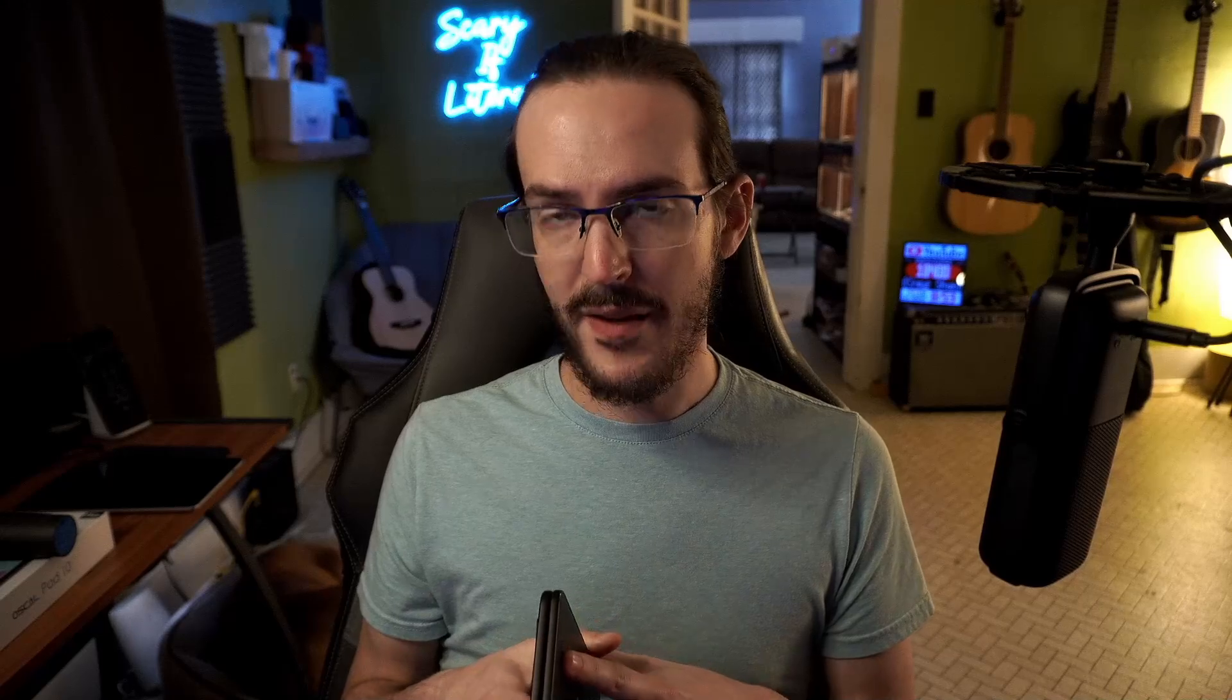And basically, the spoiler alert here is I think it works relatively well, and I think that this is about as close to the taskbar you're probably going to get on Surface Duo or Surface Duo 2. I'll also take a moment and explain why I don't really think the taskbar makes a ton of sense on this device. But at any rate, let's jump into the app now.